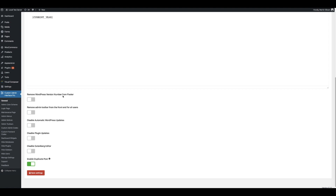There are also a range of checkboxes. You can remove the WordPress version number from the footer, remove the admin toolbar from the front end for all users, disable automatic WordPress updates, disable plugin updates, disable the Gutenberg editor, and enable duplicate posts which enables you to duplicate posts and pages in WordPress with ease. Once you're done, press the Save Settings button.